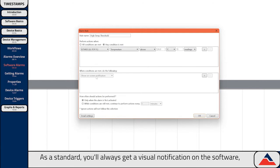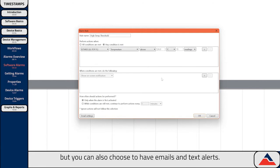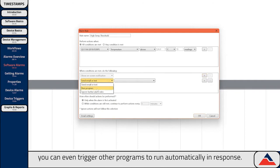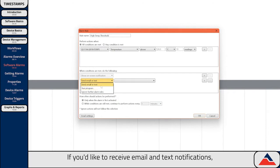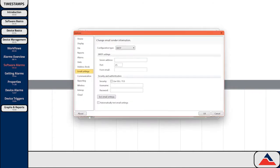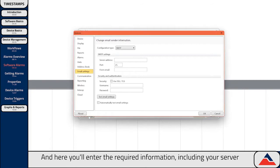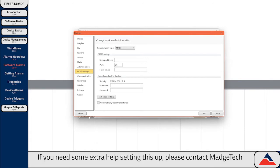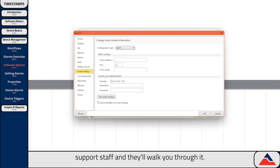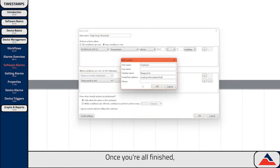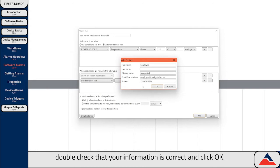Now we'll decide what actions the software will take. As a standard, you'll always get a visual notification on the software, but you can also choose to have email and text alerts. If you'd like to receive email and text notifications, you'll first have to set it up by going to Email Options, which can be found here as well as in the options menu. In here, you'll enter the required information, including your server address, the source email, and security information. If you need some extra help setting this up, please contact Magitek support staff and they'll walk you through it. Then we'll add a new contact to determine who will be receiving the email and text alerts. Once you're all finished, double check that your information is correct and click OK.